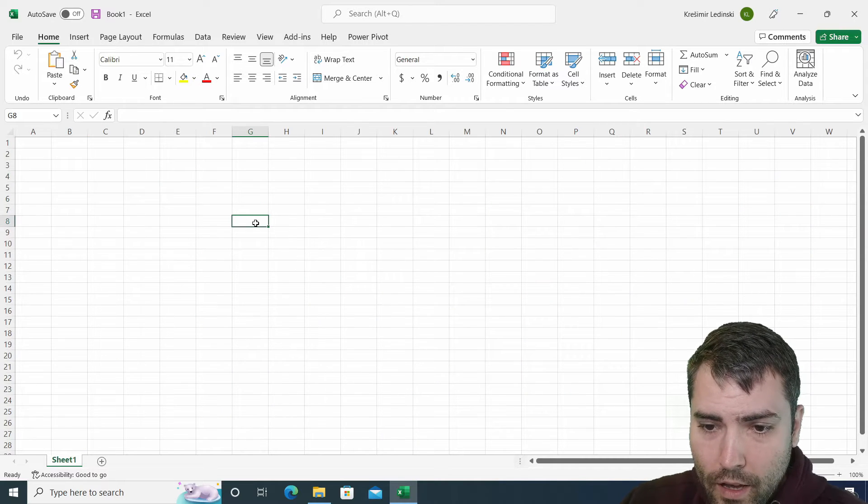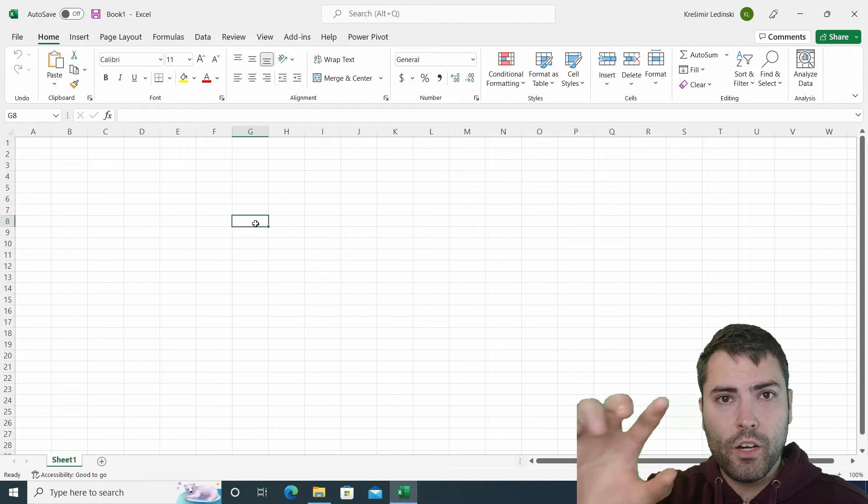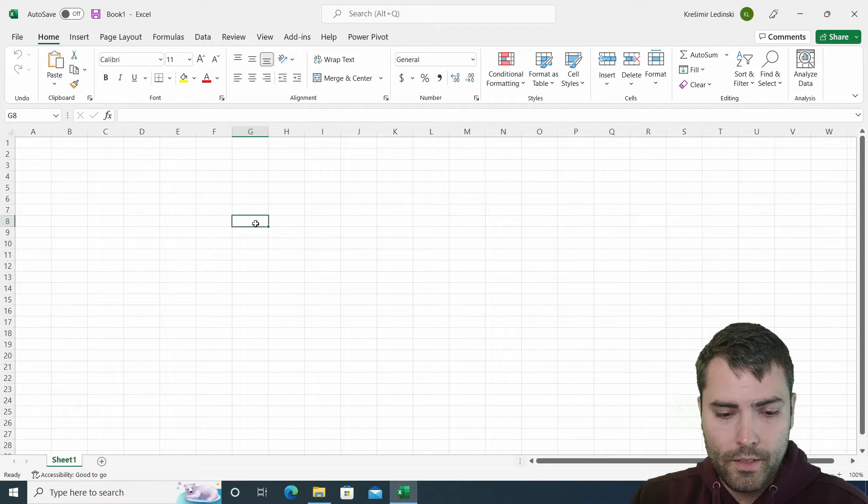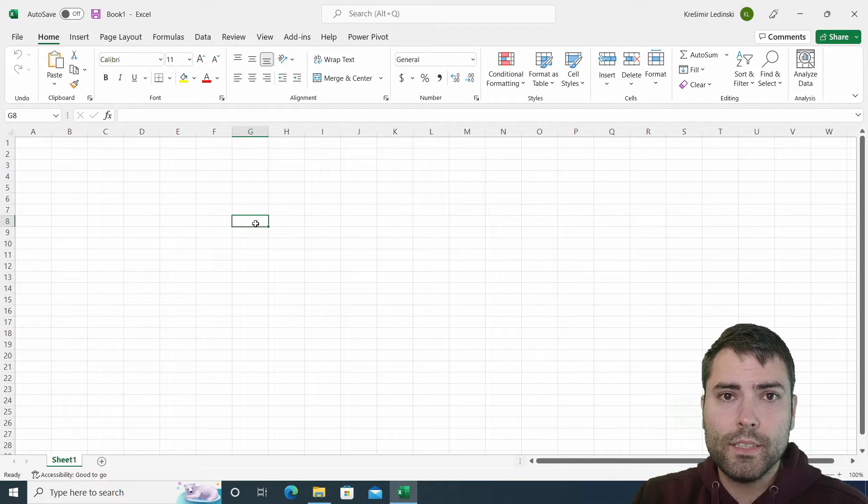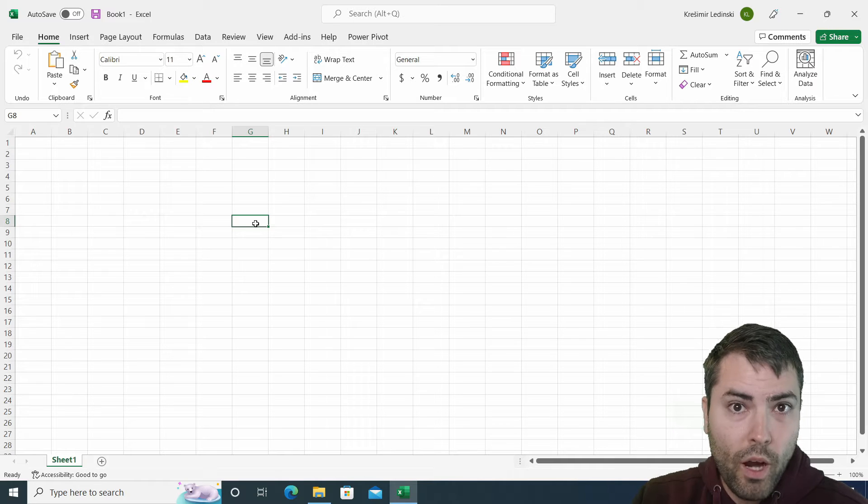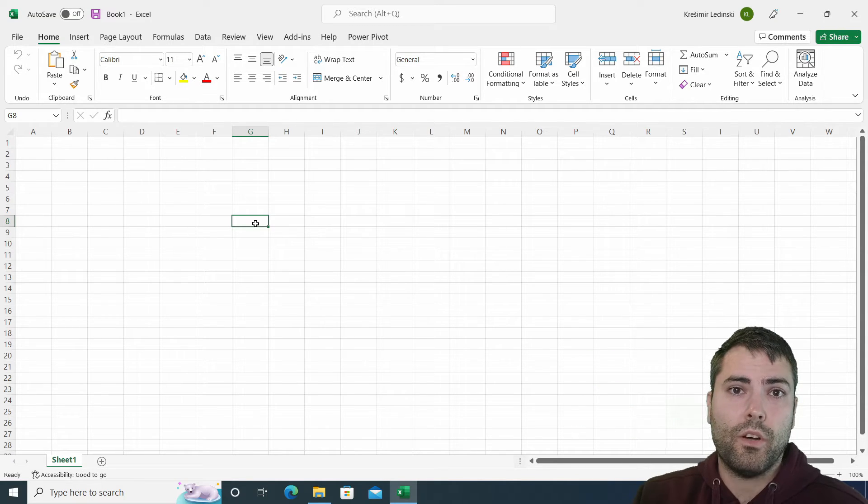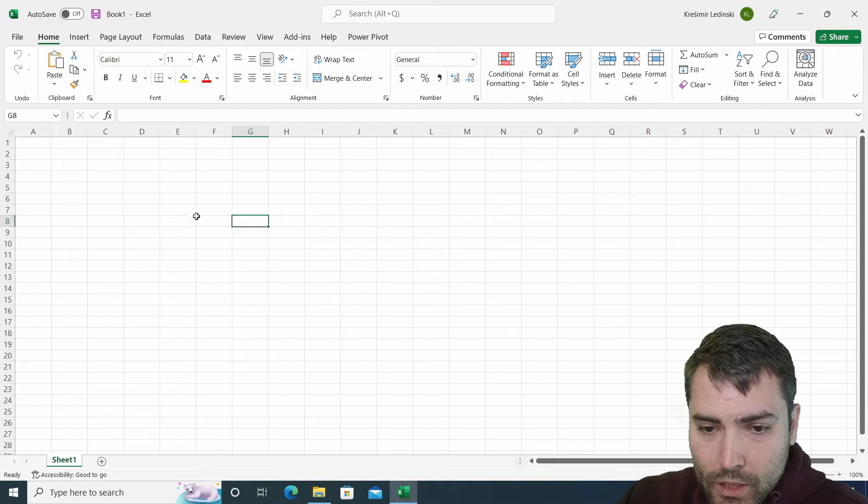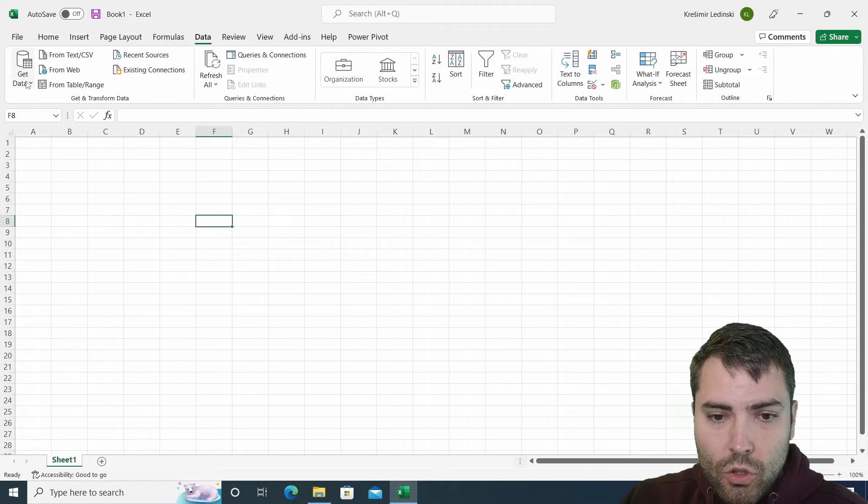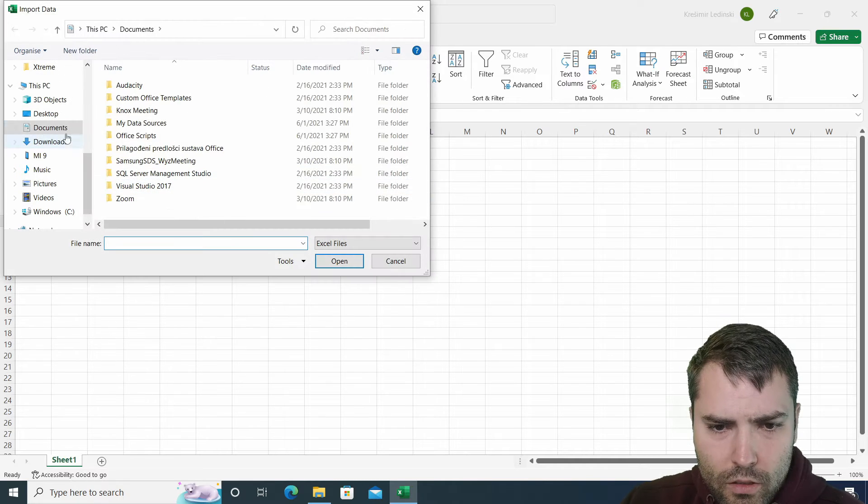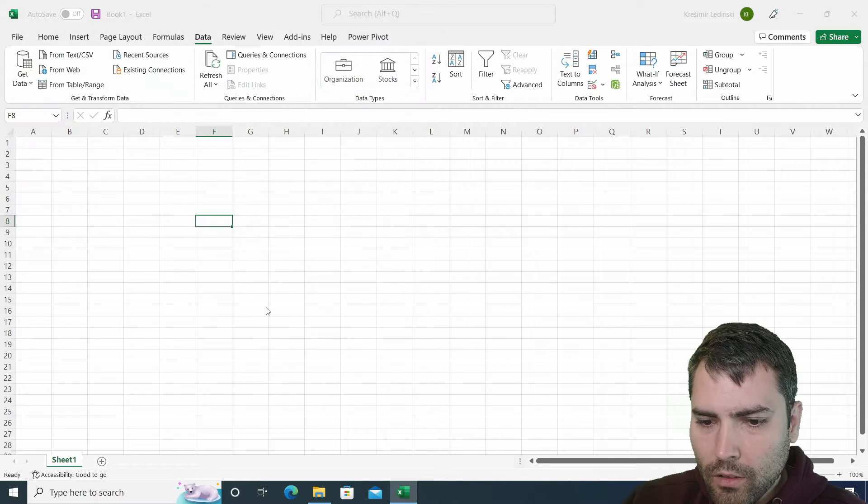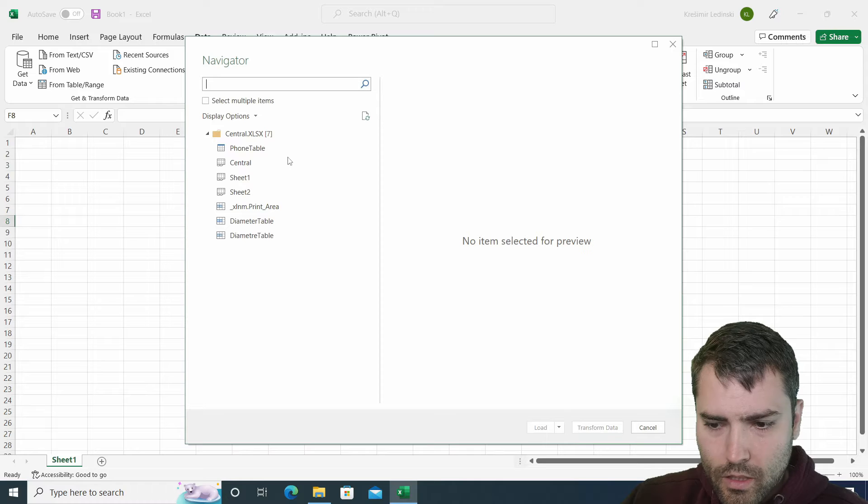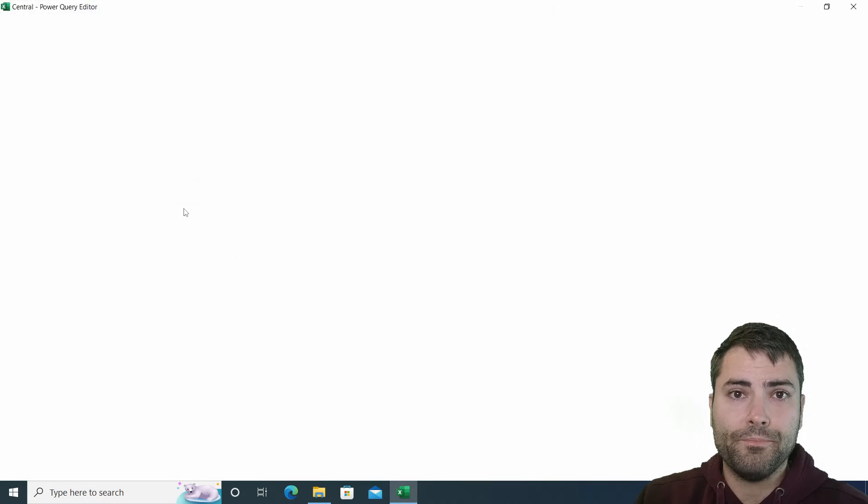We're going to show you a three-step process of creating first a function using a single source, then filtering all the sources so that only tables that need to enter the function survive. And lastly, you have to invoke the custom function upon all those remaining tables. So let's start by connecting to a single source. We're going to connect to a central file and go to transform data.